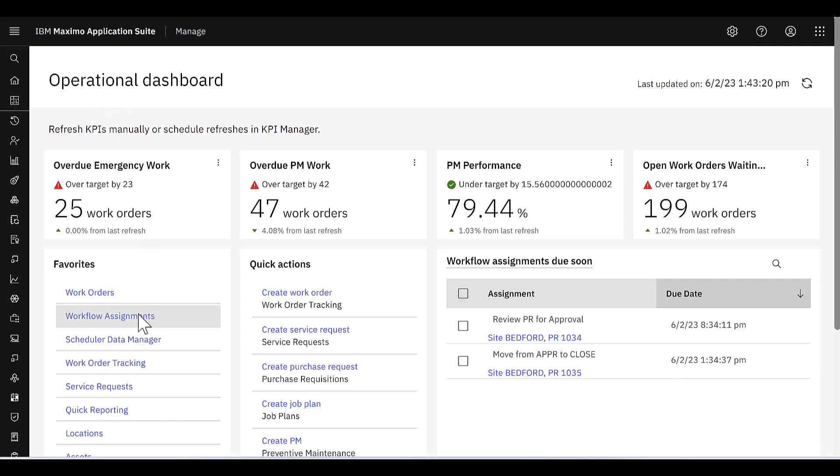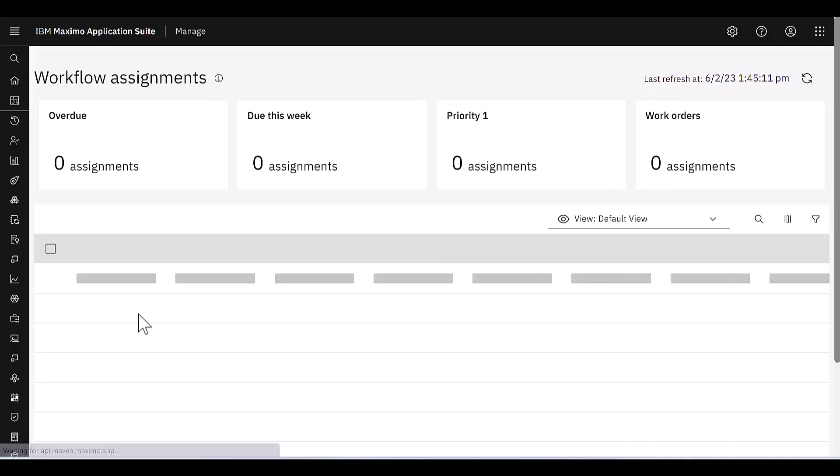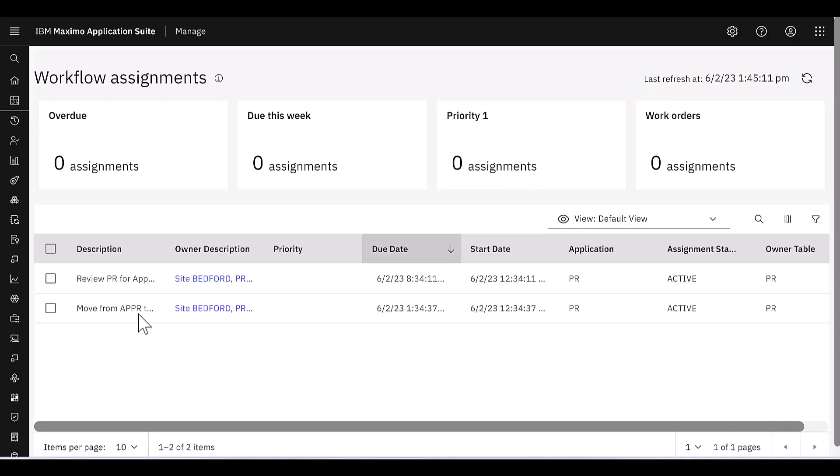Another one to draw your attention to, workflow assignments. Again, a new role-based application in the Maximo application suite. This shows me all the actions or the workflows that I need to take action on.